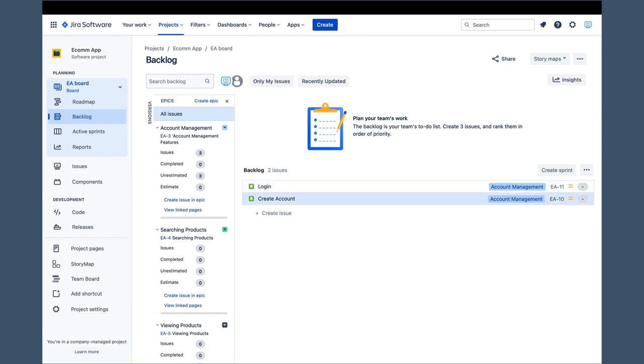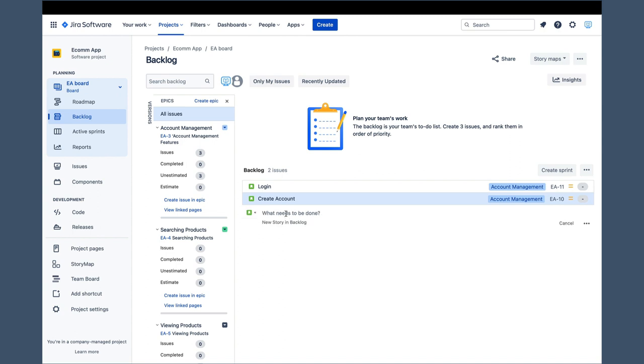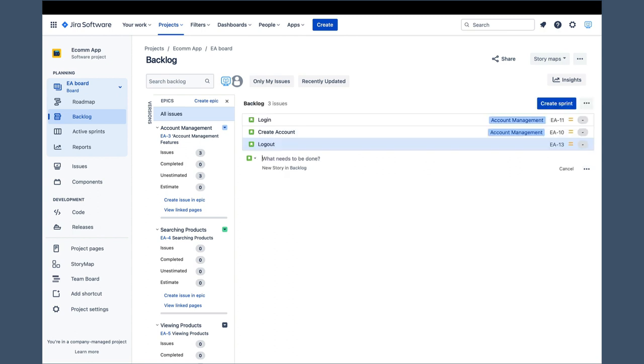There is a third way to create a story. At the bottom of the backlog, there is a barely noticeable create issue link. It works slightly different, because it uses an inline editing concept instead of a pop dialog. When I click on it, the basic inline editor becomes active, and I can enter the story name. But I cannot enter anything else.